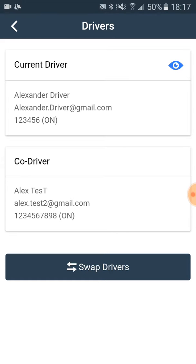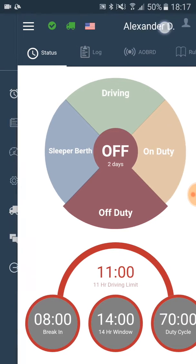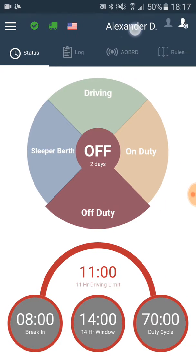After the drivers have been switched, the name of the new driver will appear in the upper right corner. Now all the information, including all the events and day summary in the app, will be depicted as for the co-driver.